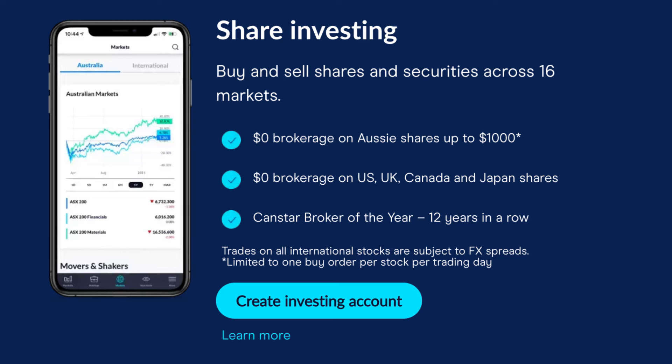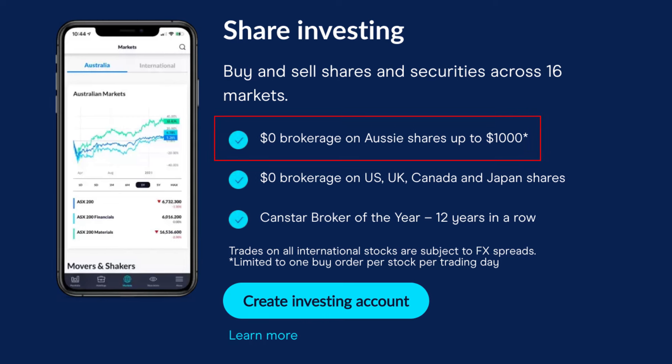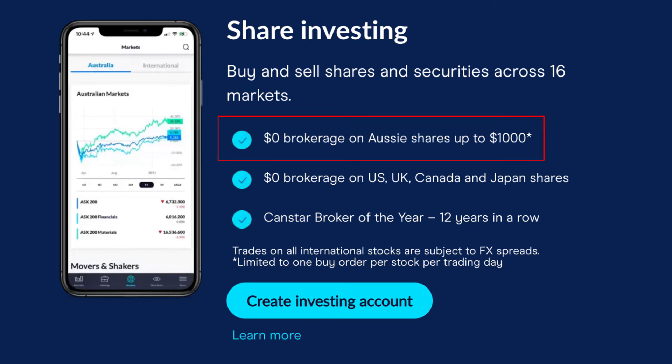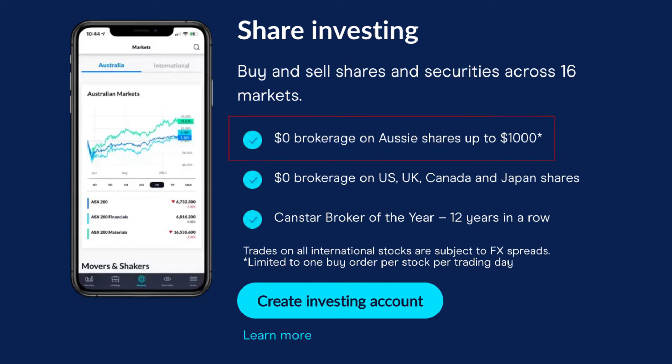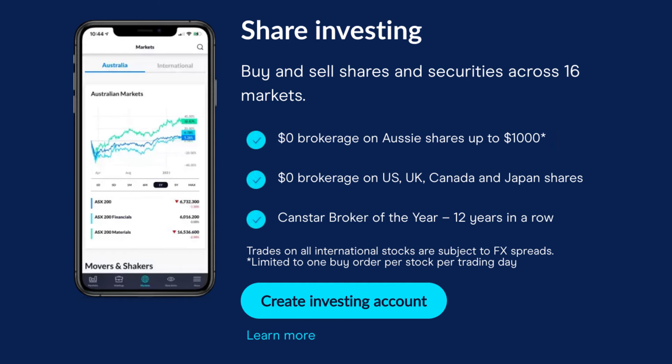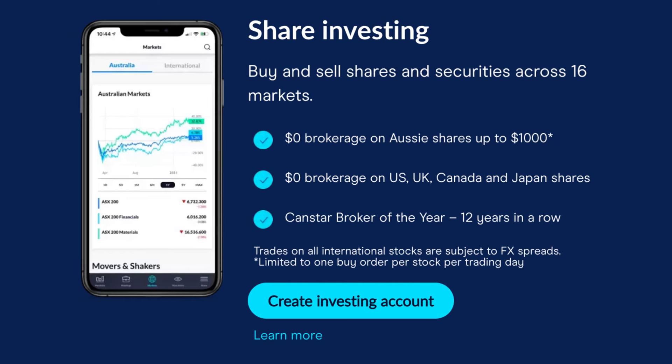The thing that attracted me was essentially the zero dollar brokerage for your first trade of around a thousand dollars or under a thousand dollars every day. That's quite attractive, especially if you want to ease yourself into the share market and minimize or eliminate your transaction costs altogether.